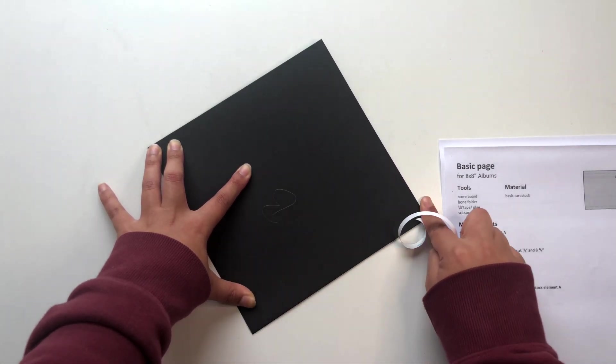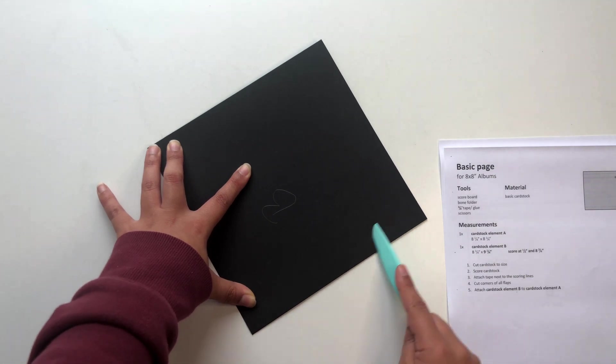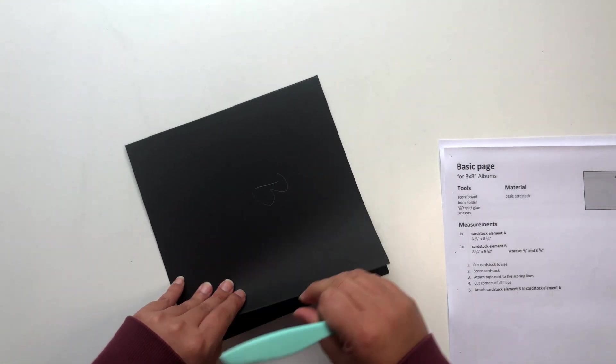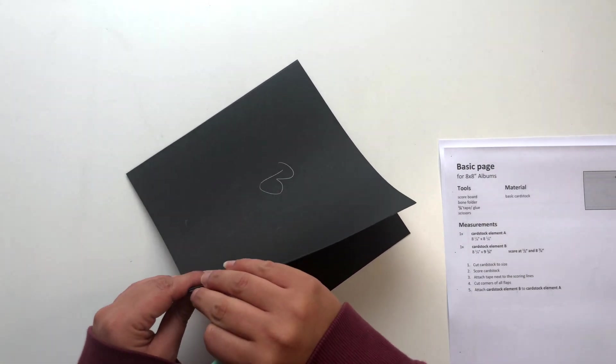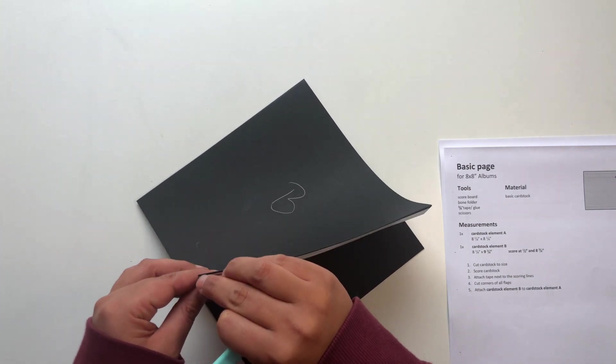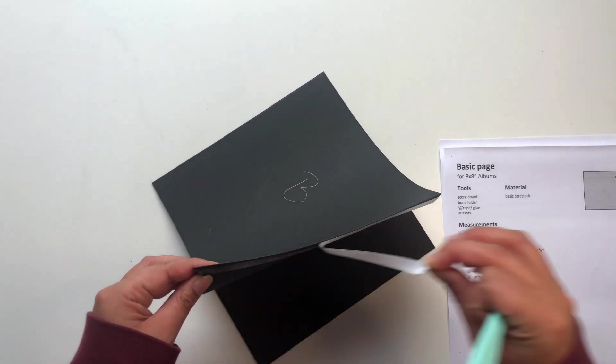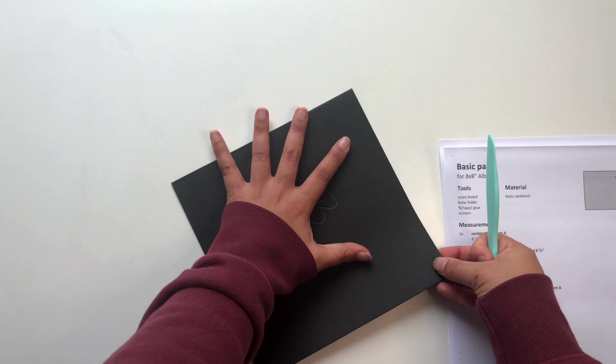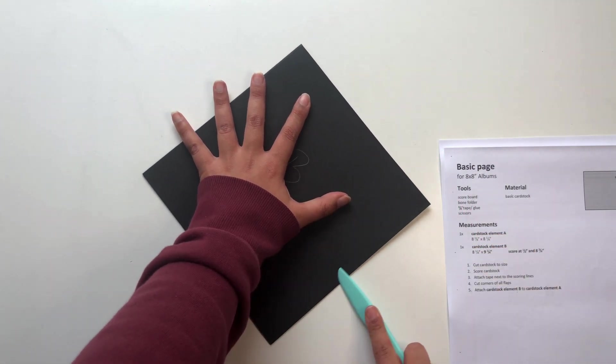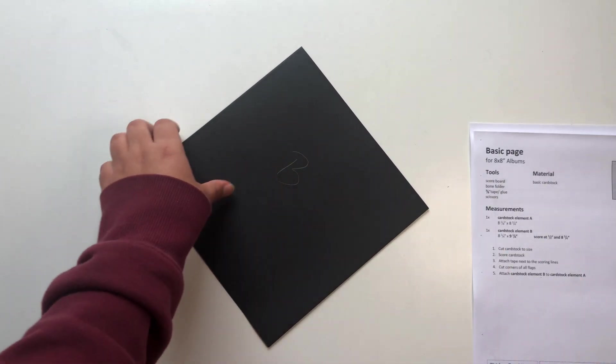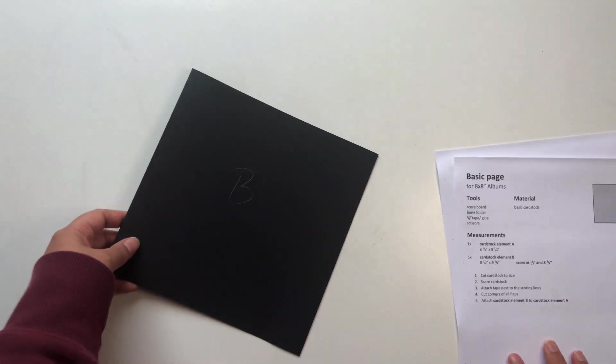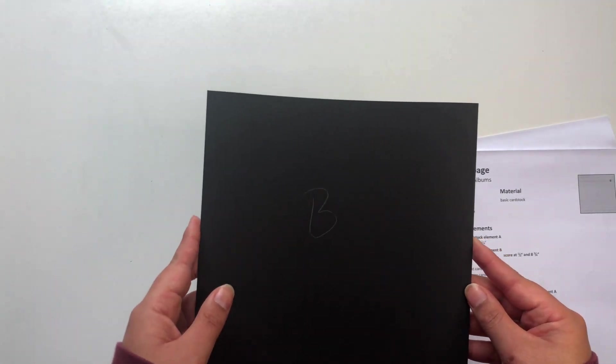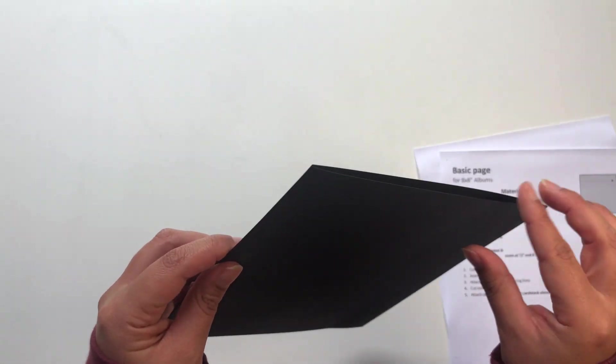Once I have aligned it straight, or almost straight—it doesn't matter if it's a little bit off, just try your best to have it straight—I remove the rest of the tape backing, and then you can just go ahead and remove the whole tape backing on the other side and just burnish it down to cardstock element A.